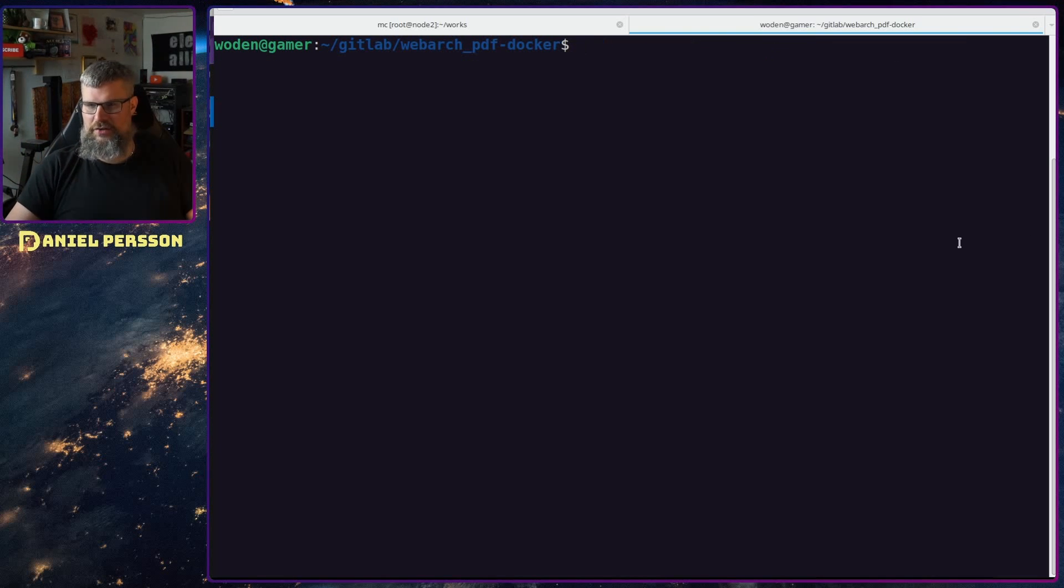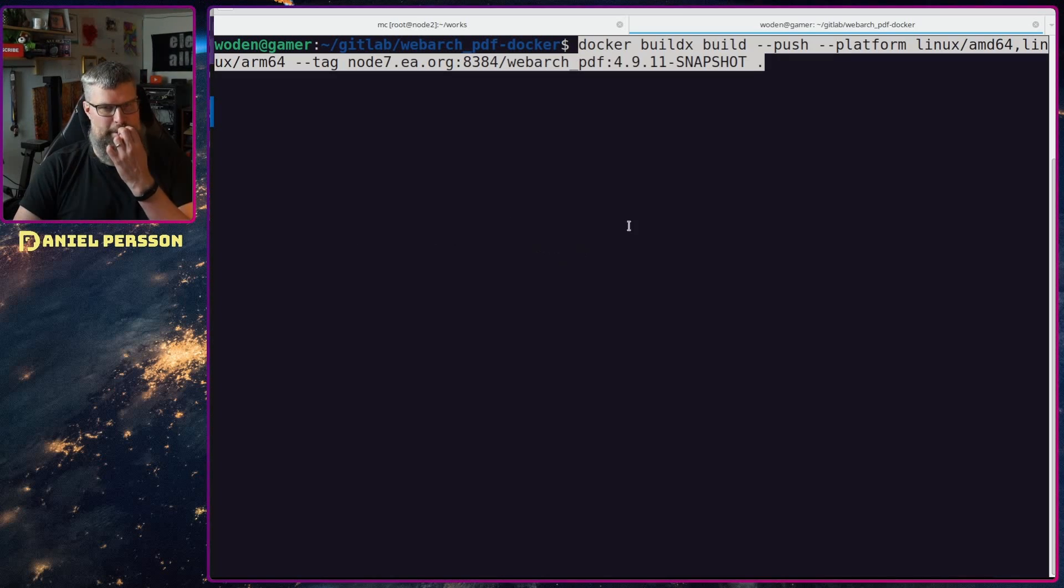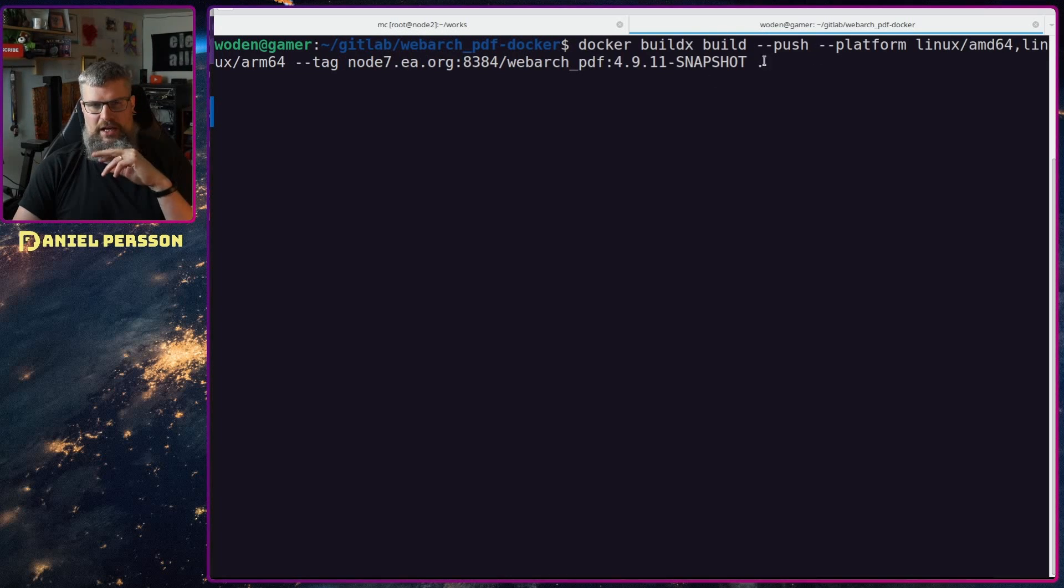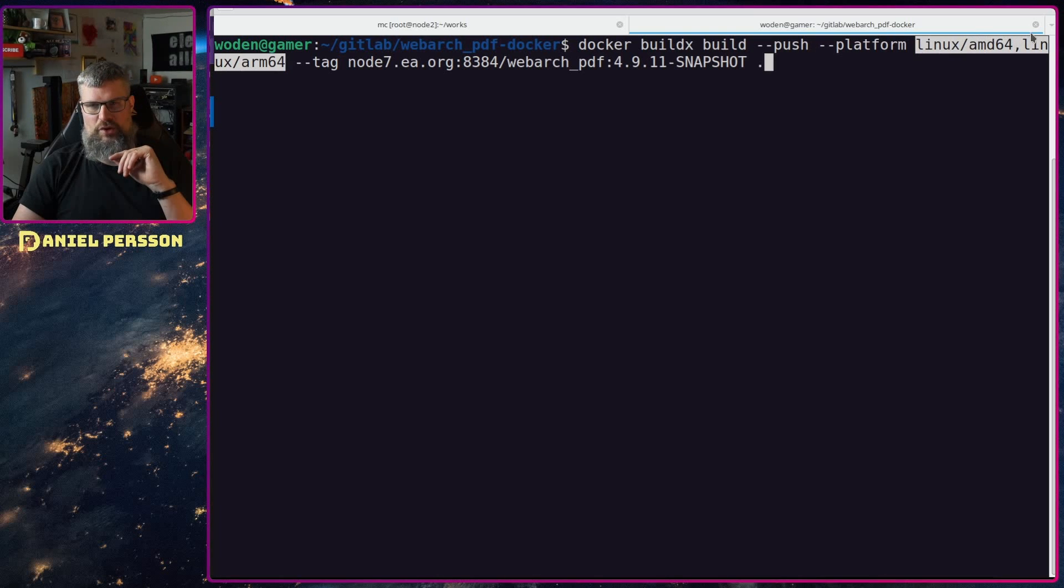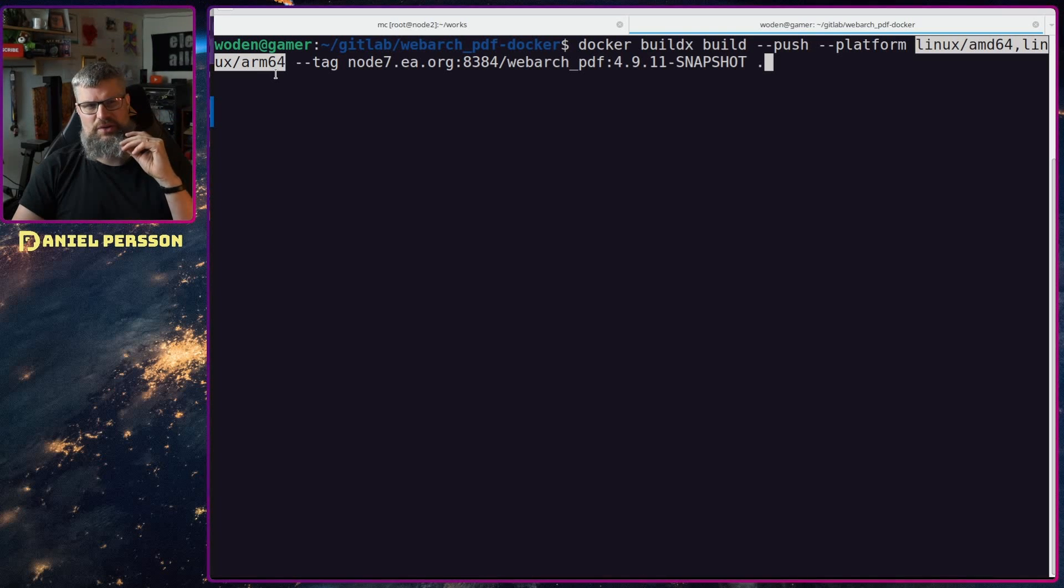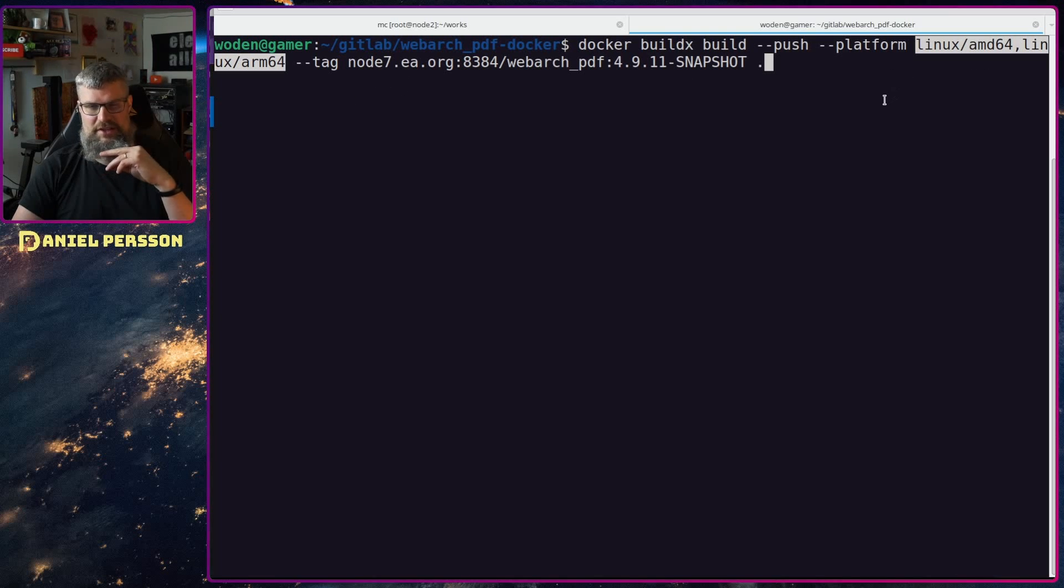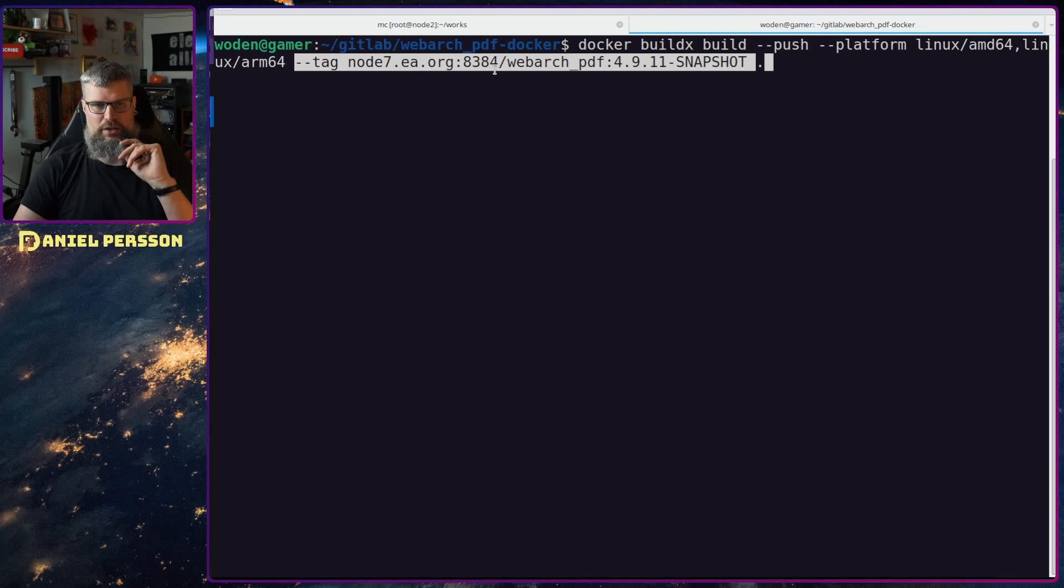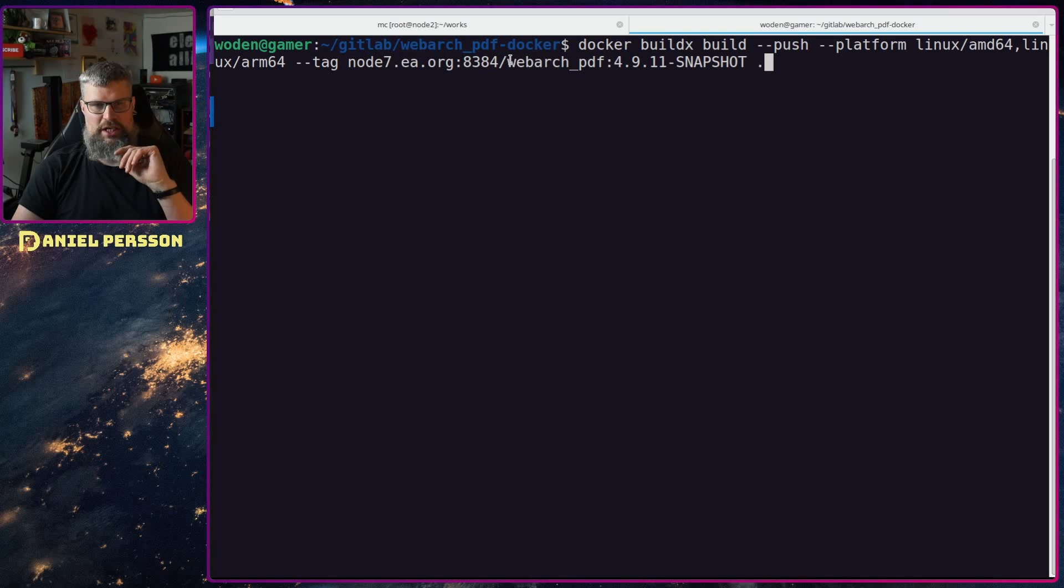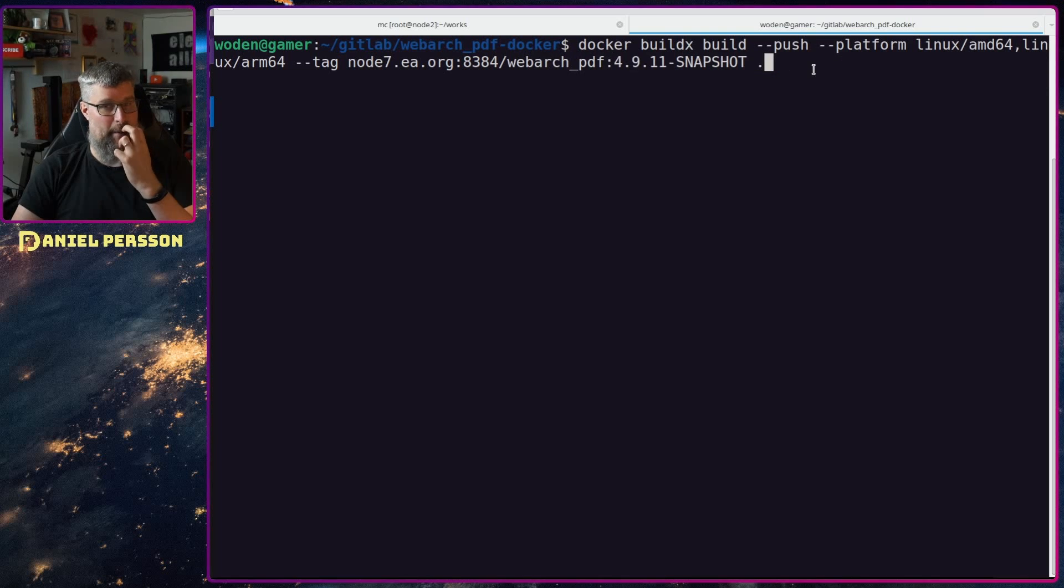After we run that command we can actually do a build. A build looks something like this. We have docker buildx build and then we will add the push flag, so this will actually push it to my repository. We will have the platform of linux amd64, linux arm64, and there are like 20 or so different architectures that you can build to. Then you will tag it. In this case I will tag it with the place I want to put it.